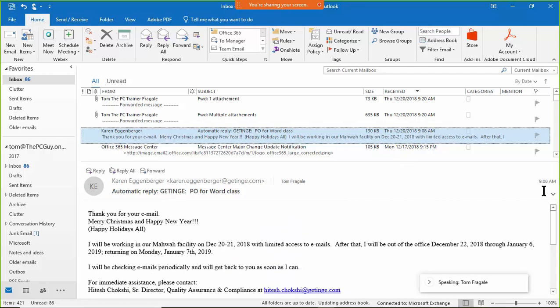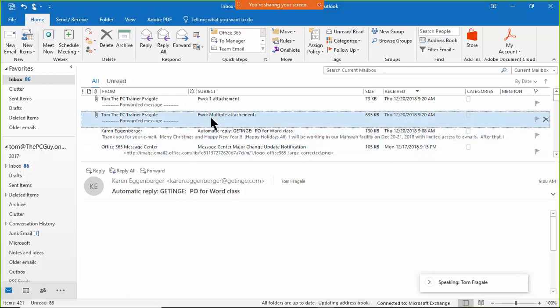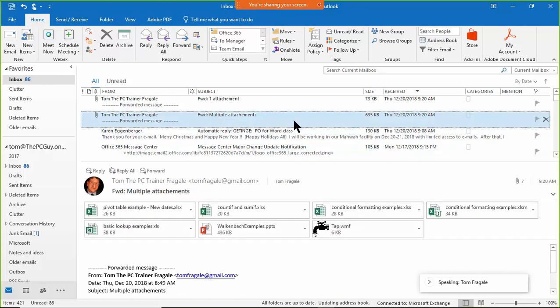So that's one thing that you can do, if you save the attachments to your computer and then you remove the attachment from the email, that'll make the email a lot smaller. Let's try it with this other one that says multiple attachments. Now this one is 635 kilobytes. It's starting to be very large. I want to show you a great new feature.